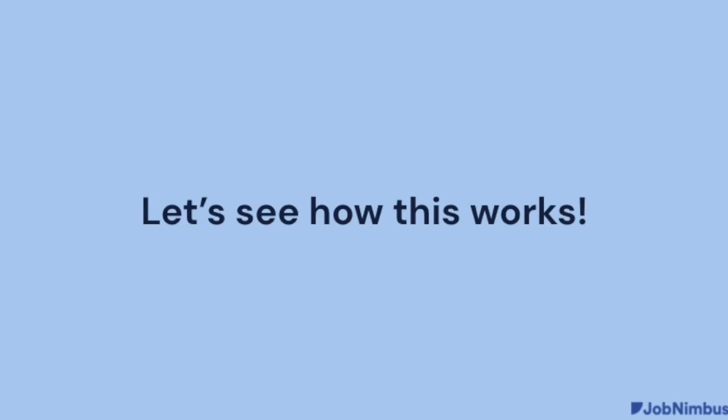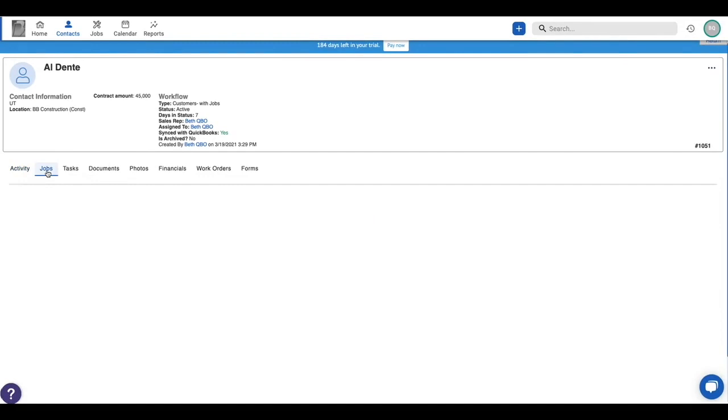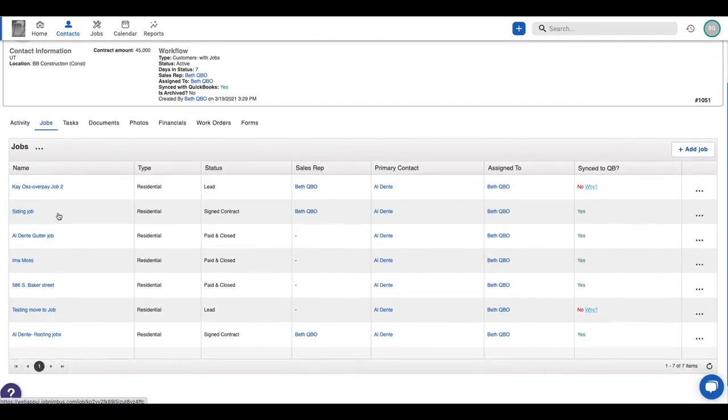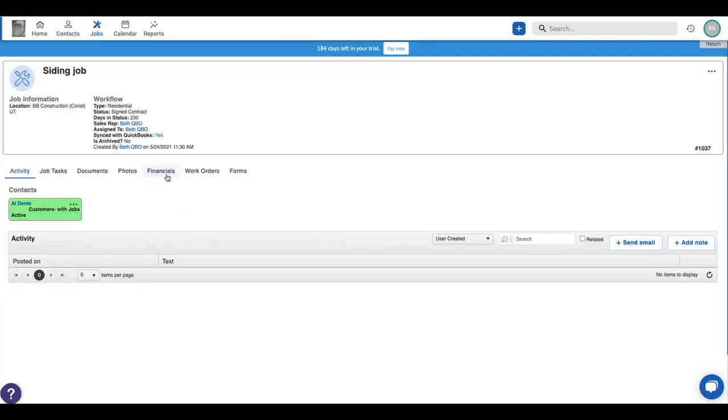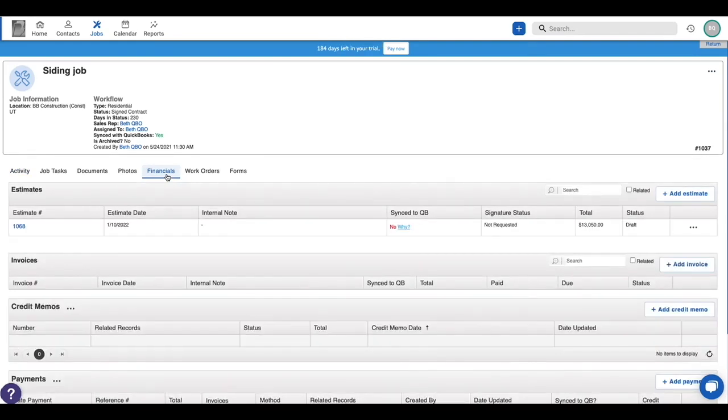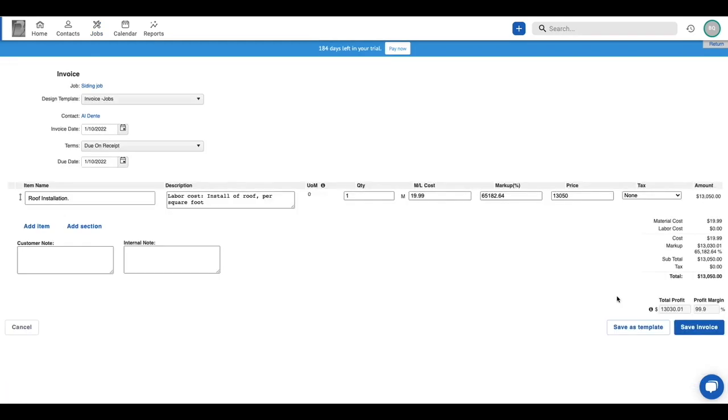Let's take a look and see what this looks like after the sync is set up. We will start with QuickBooks Online. I have a contact by the name of Al Dente. We are going to invoice for one of his jobs. I'm going to go into the financials tab. I've already got an estimate for this job. I'm going to go ahead and just convert that to an invoice.